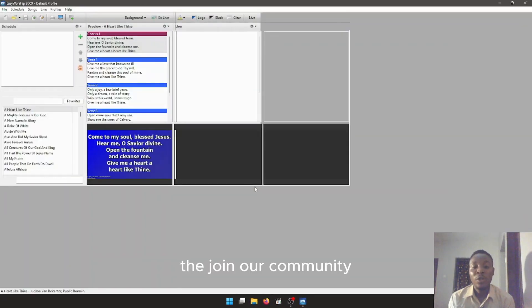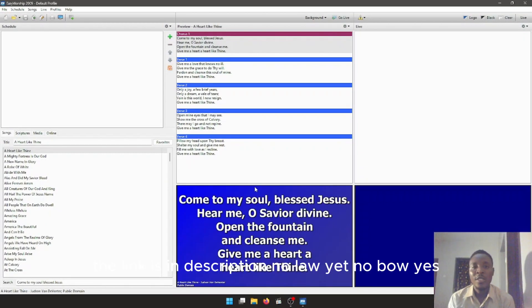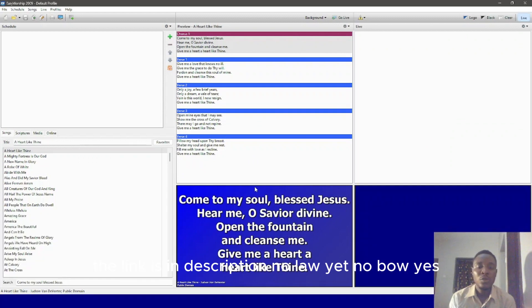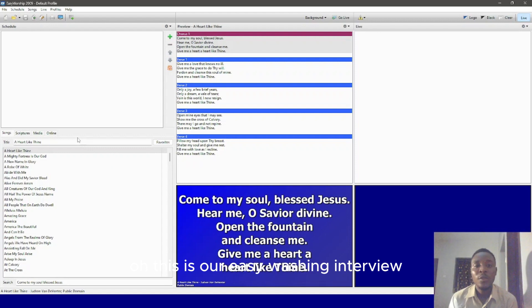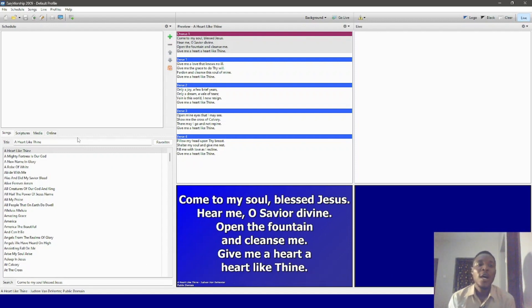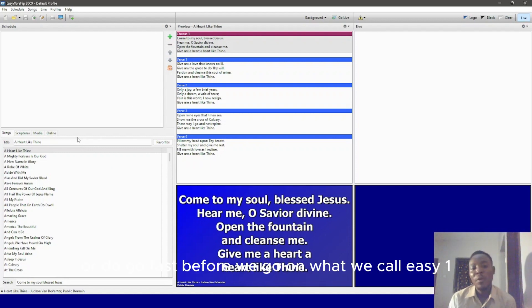To join our community, the link is in the description. You'll know more and get more about this. So, this is our Easy Worship interface. First, before we go on, what would we call Easy Worship?